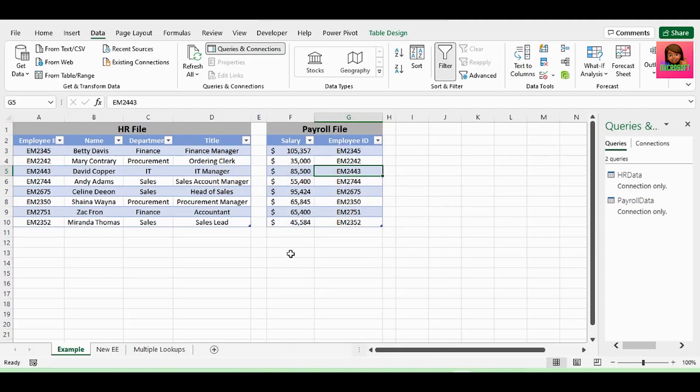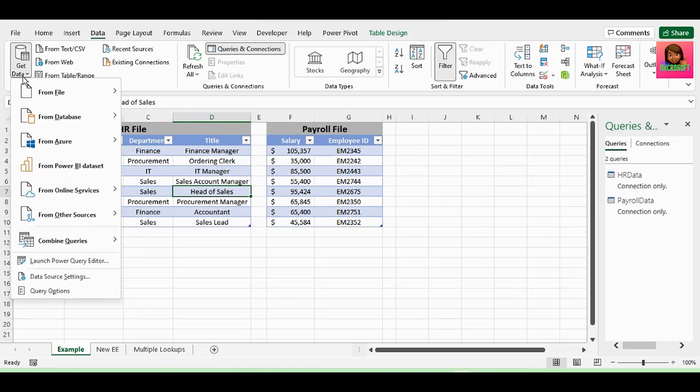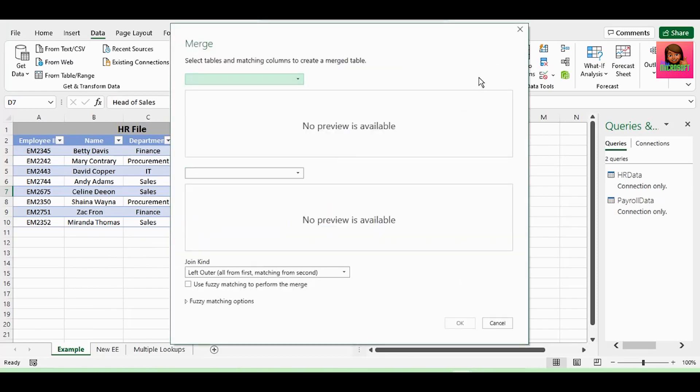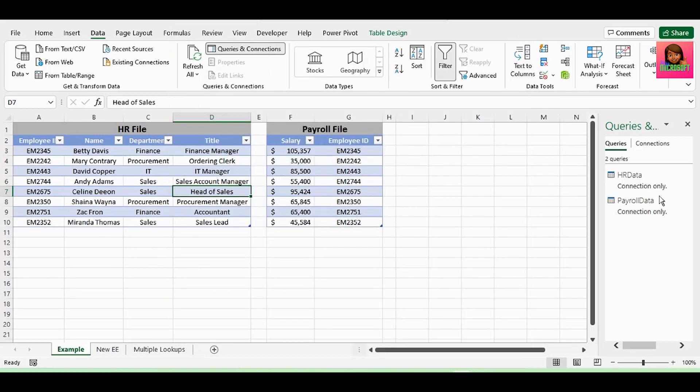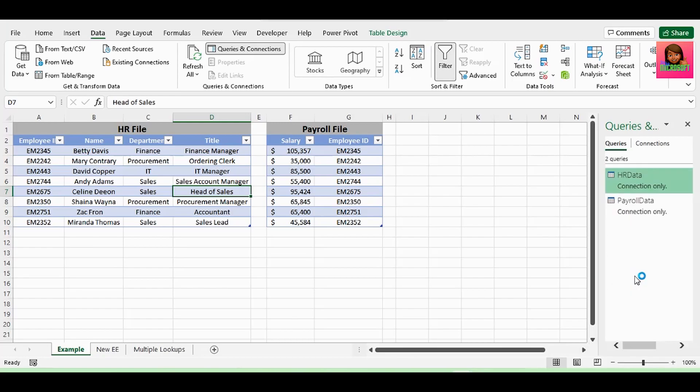Now, VLOOKUP is essentially merging of data from two tables or sheets. So, let's merge these queries. You can do this by either using Get Data in the Data tab, go down to Combine Queries, and click on Merge, or a quicker way is to right-click on the query here in the Queries and Connections pane, and click on Merge.